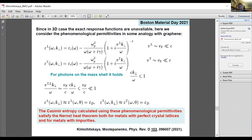When using the non-local dielectric function, it is convenient to use the expression for reflection coefficients via so-called surface impedances. For spatially dispersive materials described by longitudinal and transverse dielectric permittivities depending on both frequency and wave vector, the surface impedances are expressed by specific formulas. Since in the three-dimensional case the exact response functions are unavailable, we consider phenomenological permittivities in some analogy with graphene, with additional multiples to the Drude term that depend on velocities of the order of the Fermi velocity for the respective material. For photons on the mass shell, the additions are very, very small, so these non-local permittivities practically coincide with the Drude model dielectric permittivity.